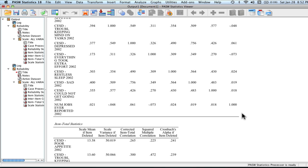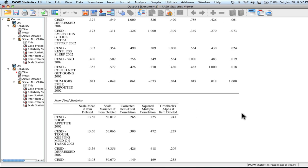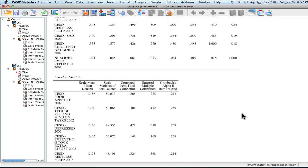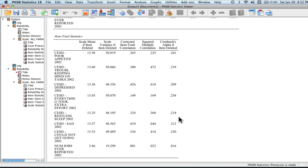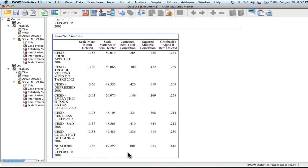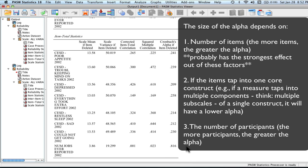We can see this inter-total statistics, our Cronbach's alpha if item deleted. We can see if we delete any of these original items, it doesn't really go up very much. However, if we were to delete this last item, number of jobs ever reported, our Cronbach's alpha would be calculated as it was on our previous run. We can see that even one item that has particularly low inter-item correlations can draw your Cronbach's alpha very, very low. In this case, all the way down from 0.81 or 0.82 to 0.2 or so.